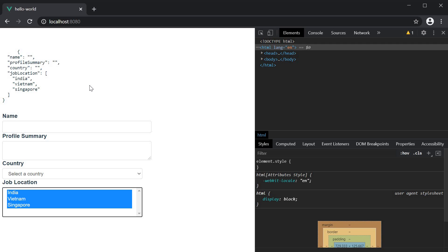Alright, with that we are halfway through the topic of form handling in Vue. Let's take a look at the second half of this topic in the next video.